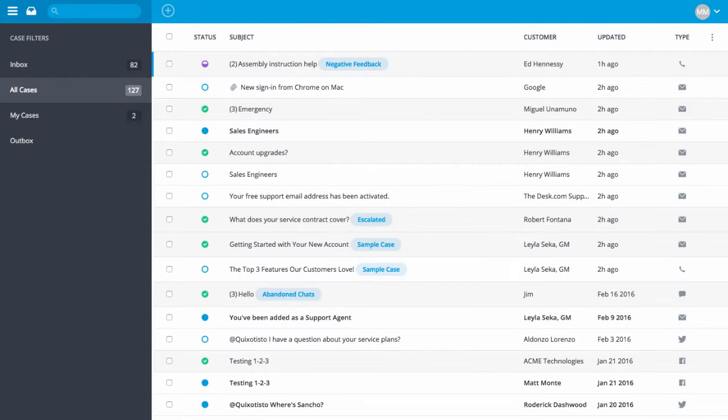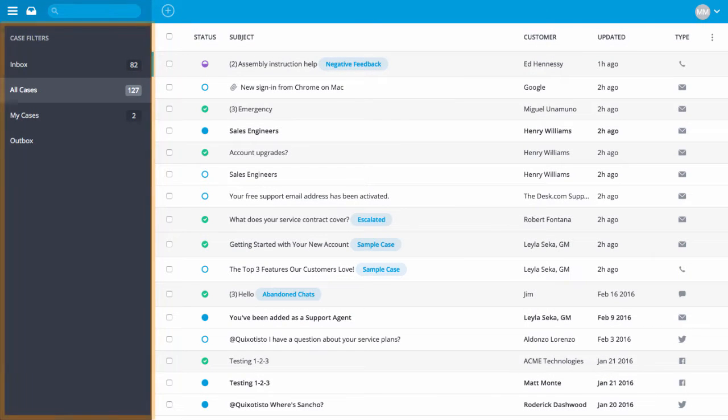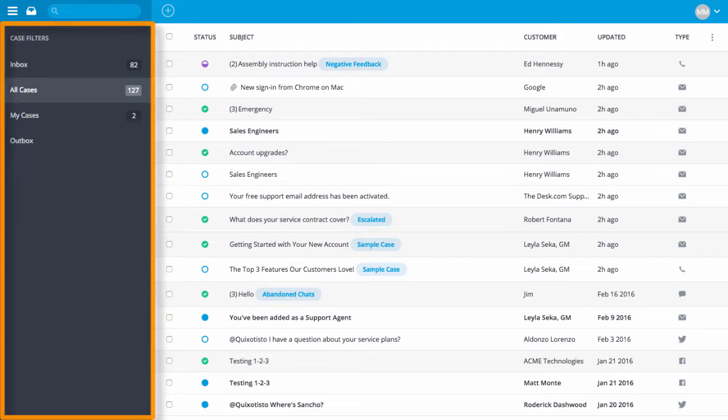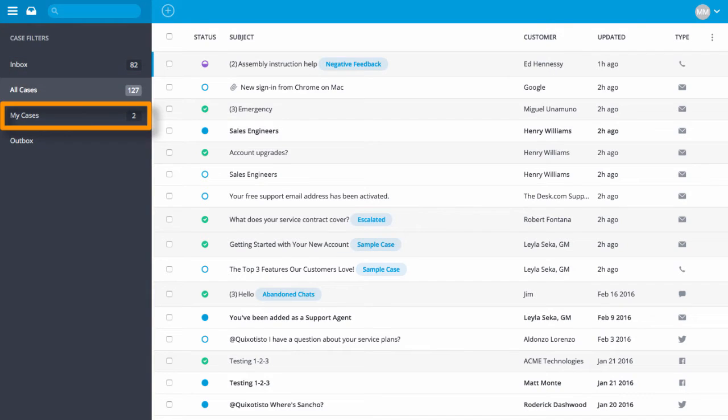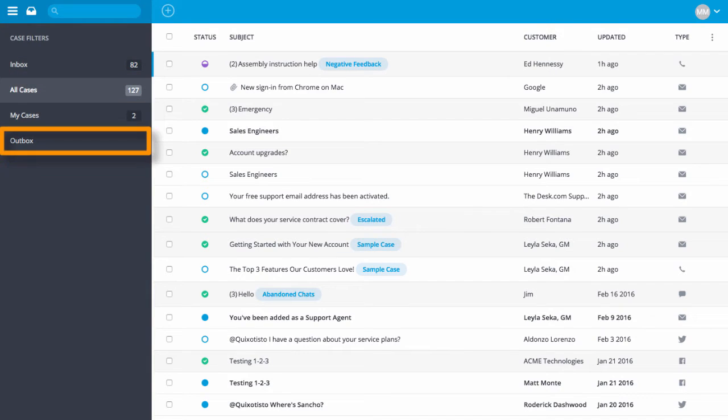Let's start in the agent console where case filters are displayed. The default filters are Inbox, All Cases, My Cases and Outbox.